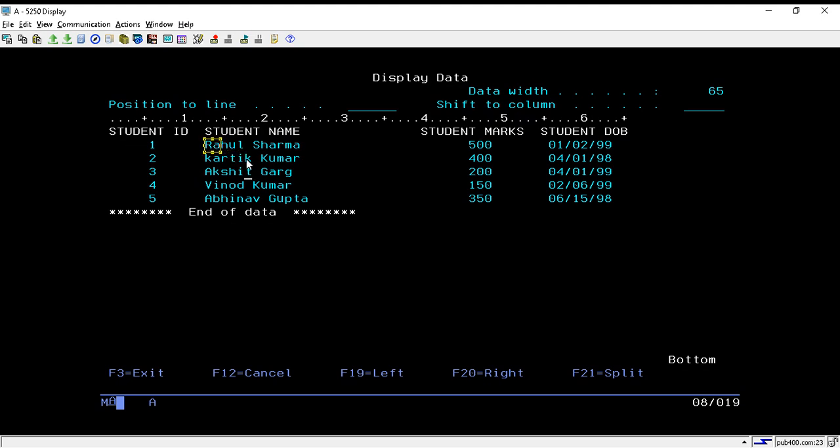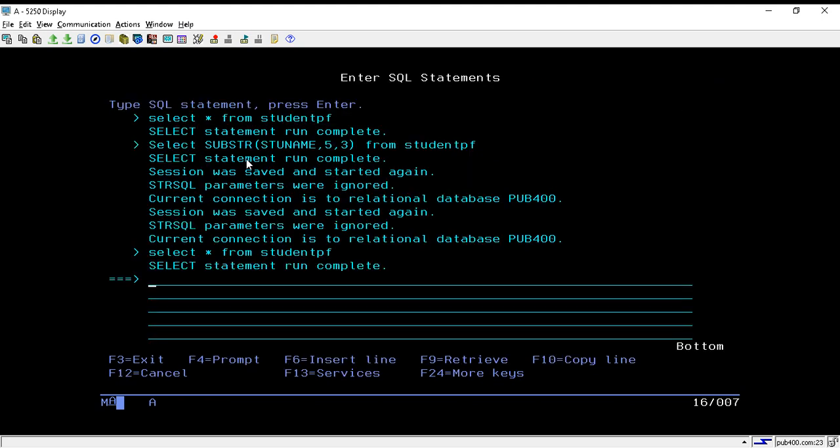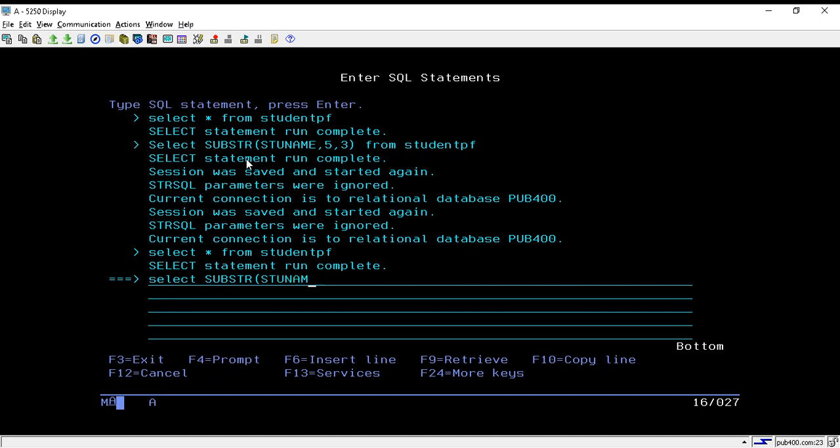Let's see how we can use it. Just write SELECT, then the function is SUBSTR. Then we have to pass the field name, so my field name is stu_name.